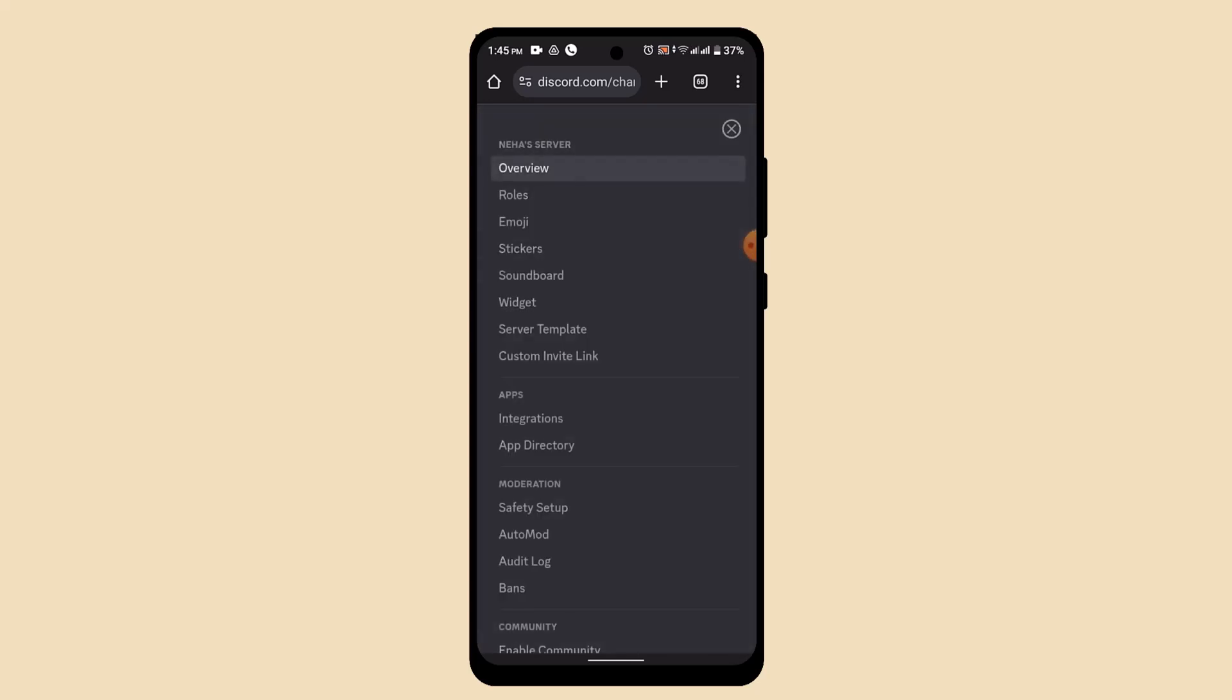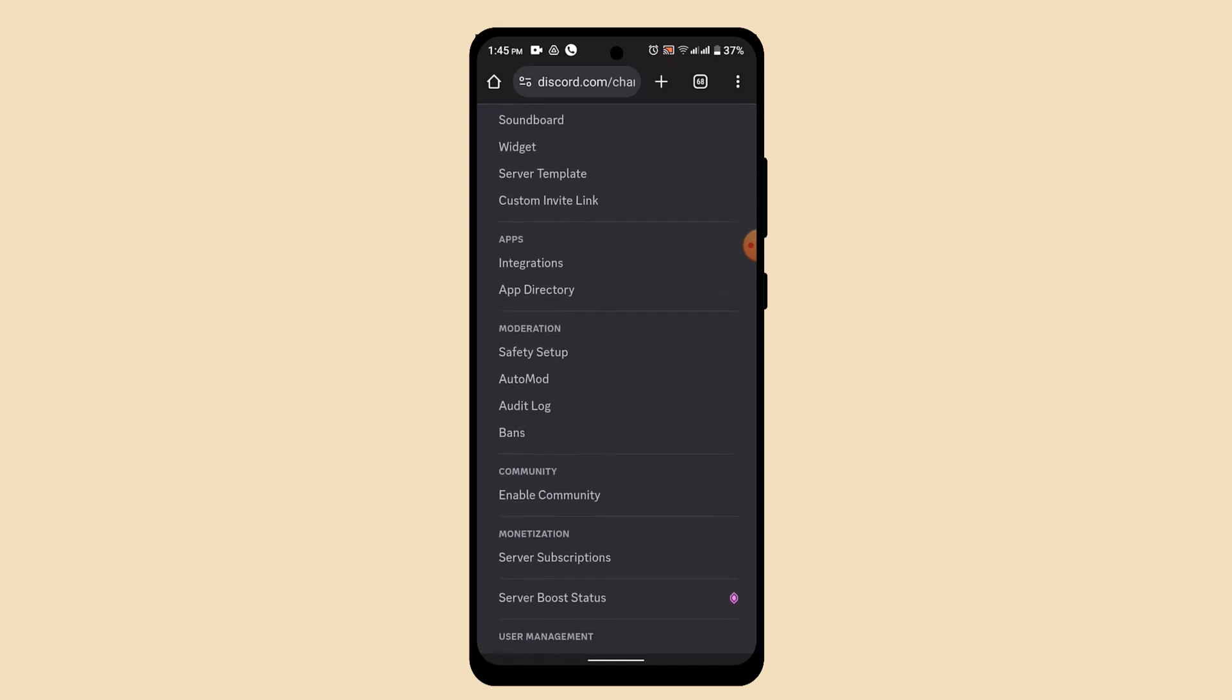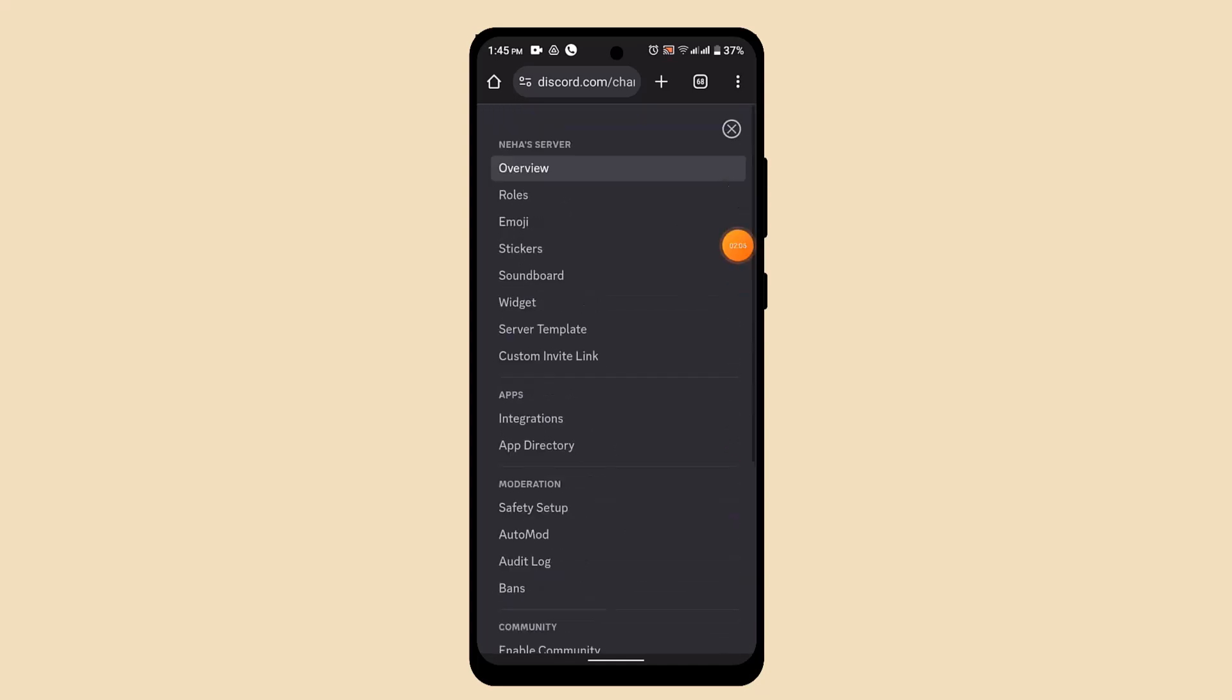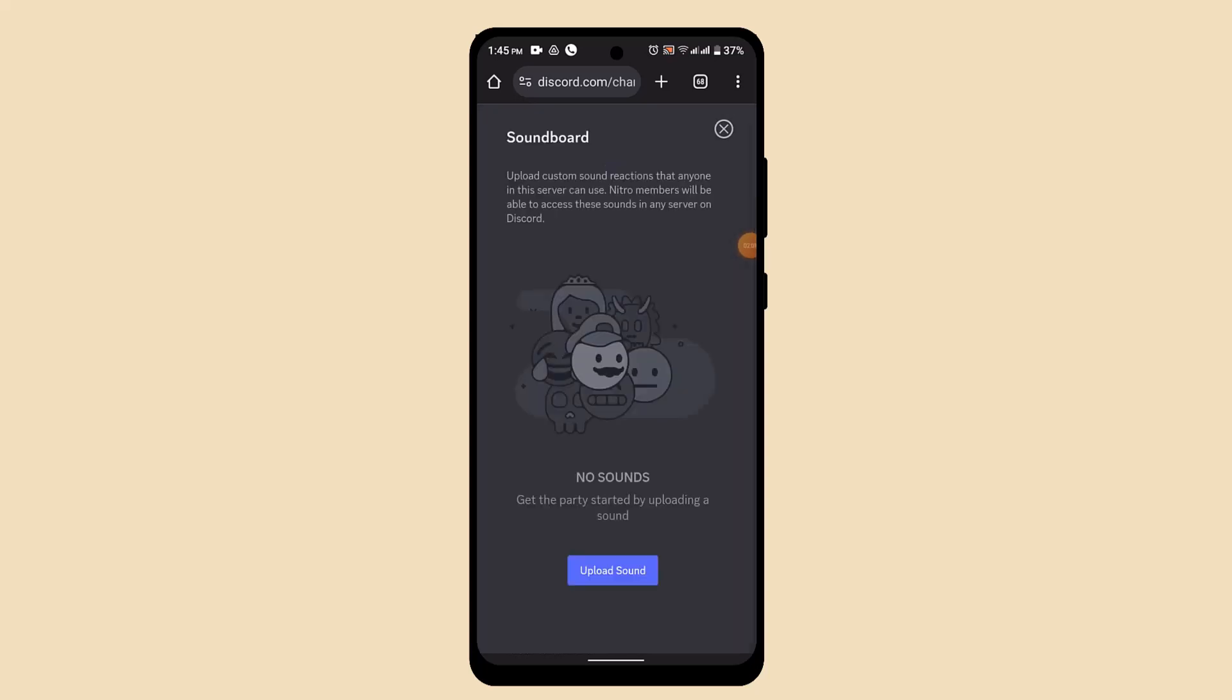Open up the server, tap the arrow icon and from here go ahead and tap on server settings. Once you click the server settings, it's going to take you to another interface where you'll be able to see multiple options. Here you should see an option as soundboard. Go ahead and tap on it.